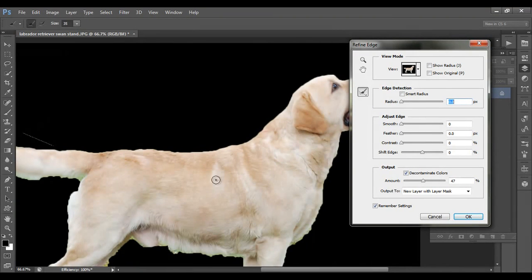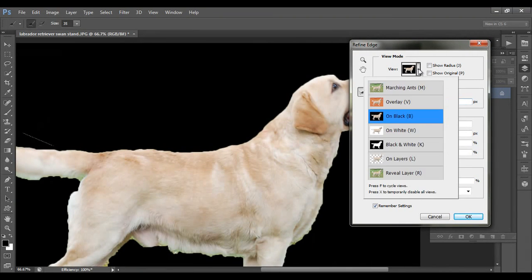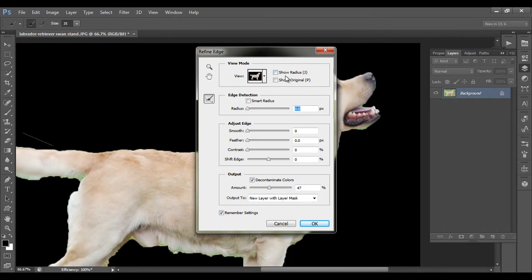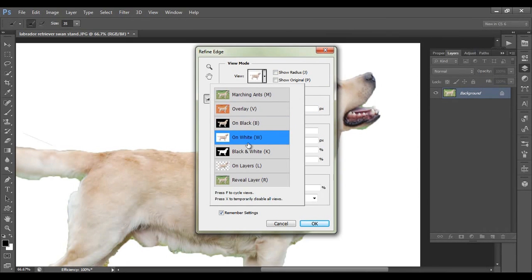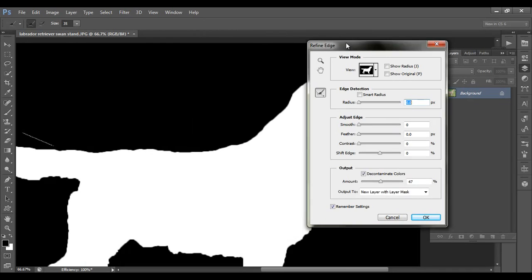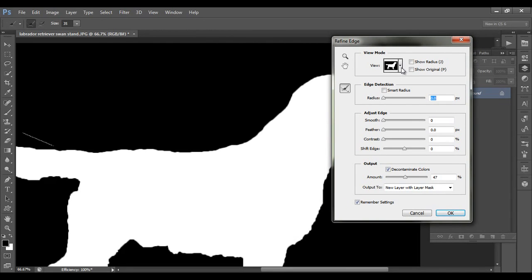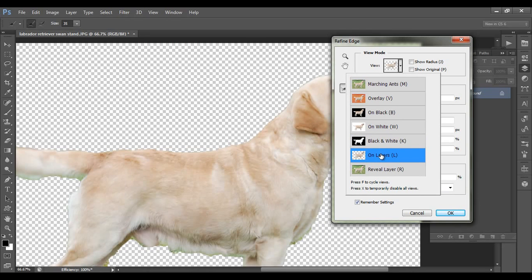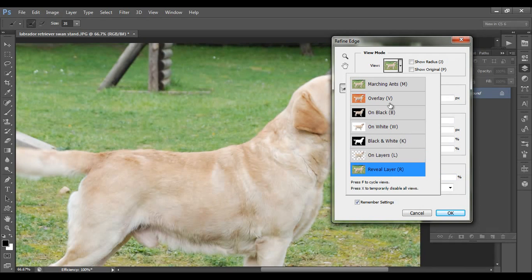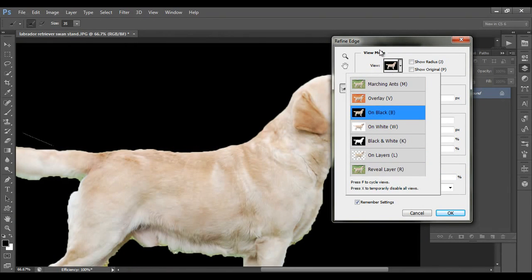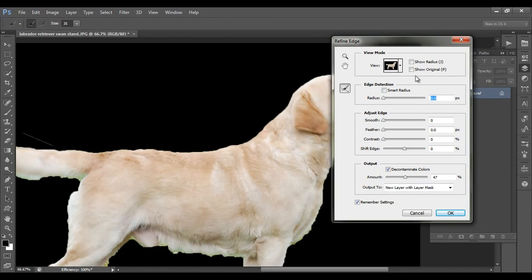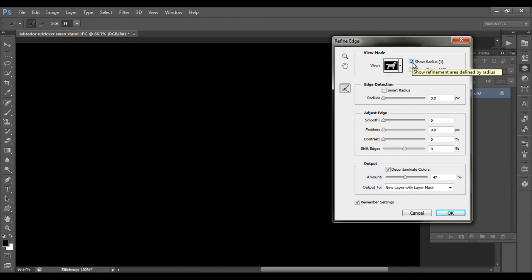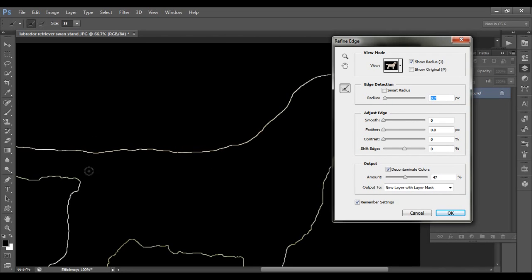This is a new feature from CS5 — you can see the selection directly on a black overlay, white overlay, or black overlay. You can also view it on transparent layers to see how it's appearing. This is the original, and we can test it on white-on-black view. The radius is currently zero, so we can see where the selection processing radius is.